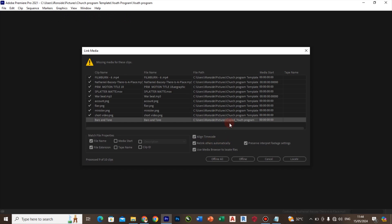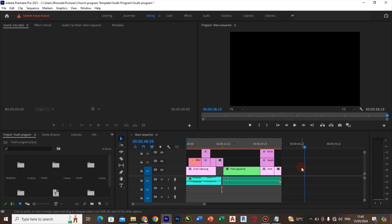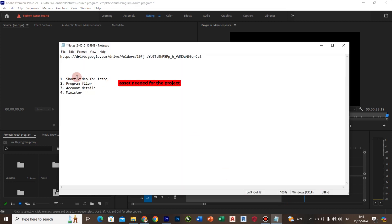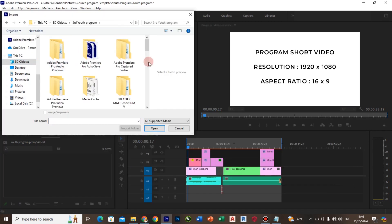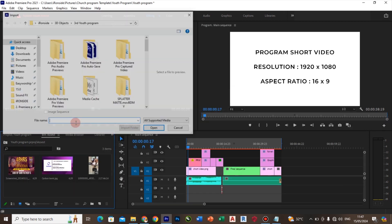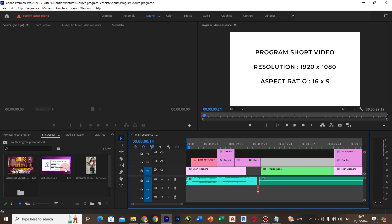Once it has finished loading offline, here is what you are going to need for this tutorial. First, you will need a short video for the introduction. You will need a player for the program. You are going to need account details for those who want to support, and you will need a minister's photo.